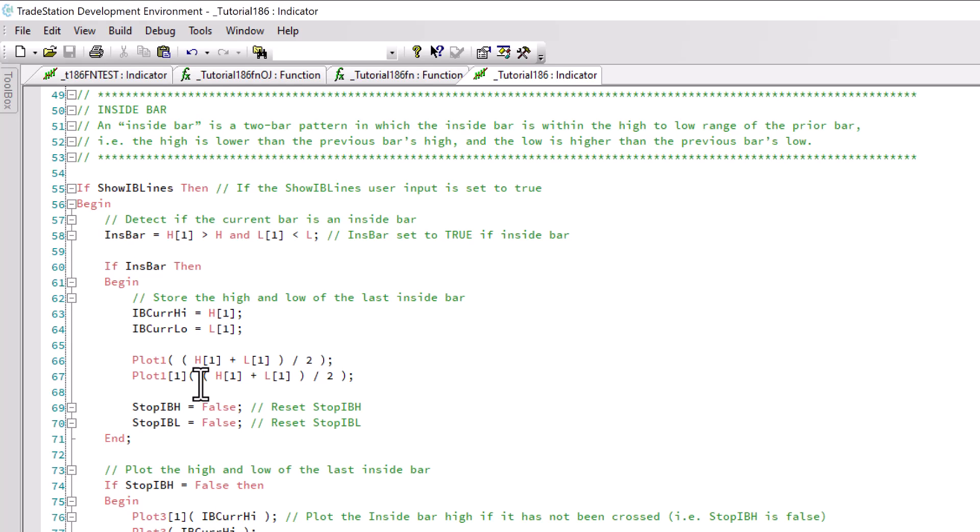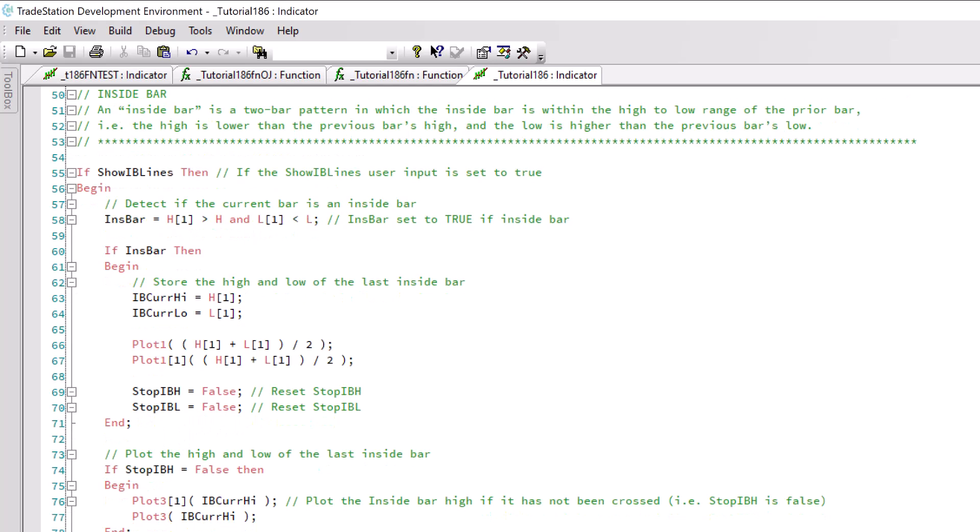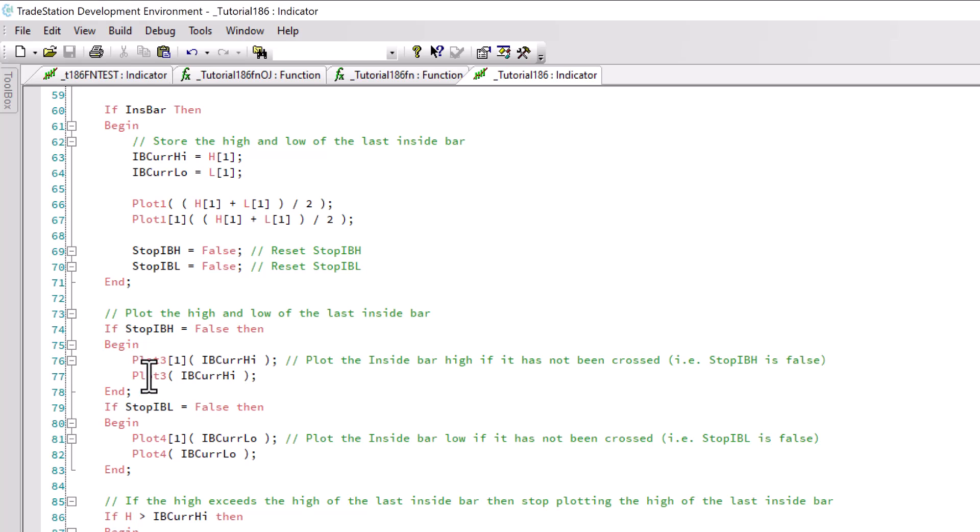Then we set some boolean variables StopIBH and StopIBL. We turn those to false, and then we do the plots. If StopIBH is false, remember we've just got a new pattern and turned it to false, then we're going to plot.